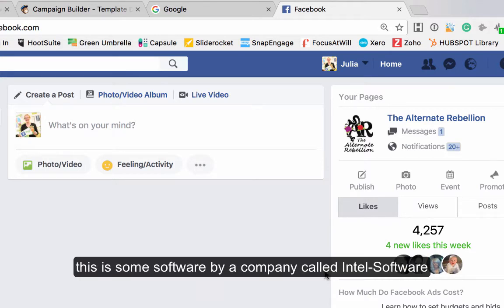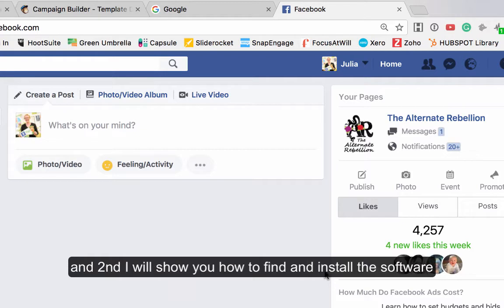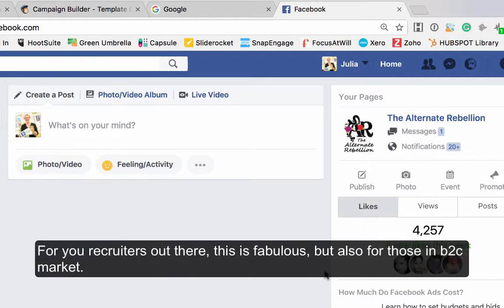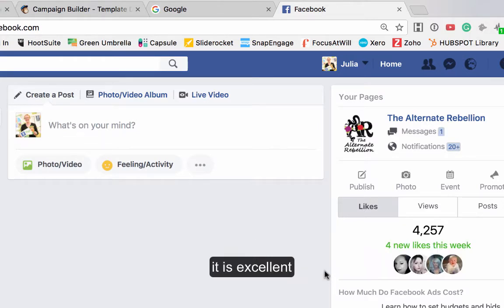This is some software by a company called Intel Software, and I'm going to show you how to find it. For you recruiters out there this is particularly good, but also for those looking for people in the B2C market it's excellent.